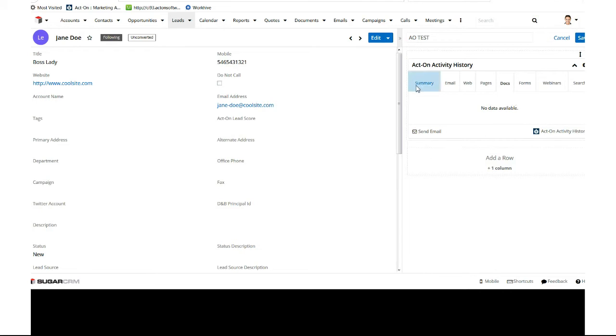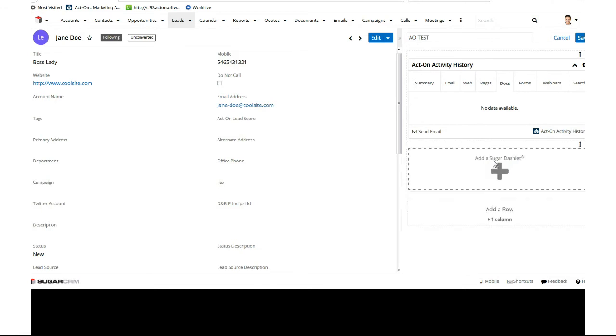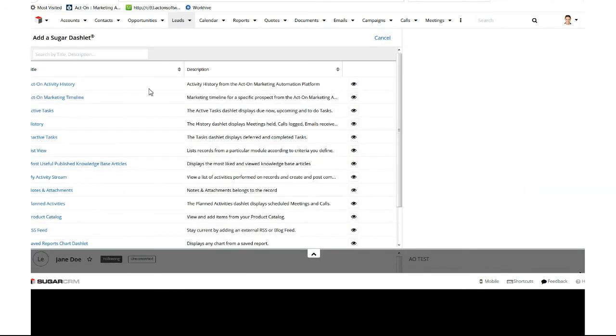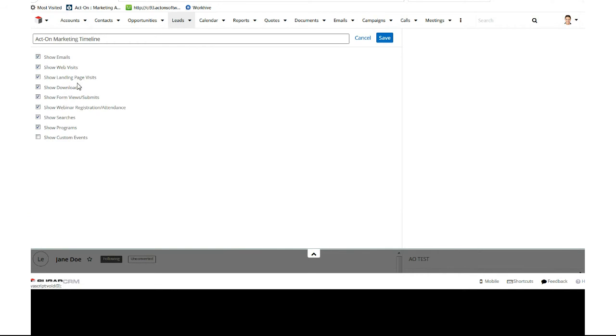We'll add the second row, and then we're going to go ahead and add the Acton marketing timeline. Same thing. You can choose what you want to see, what you don't want to see. We'll save it, and it'll be here.